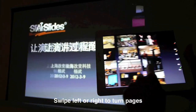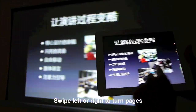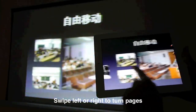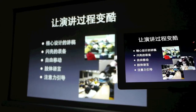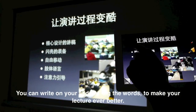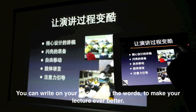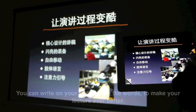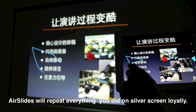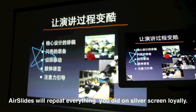Swipe left or right to turn pages. You can write on your slides, tag the words, to make your lecture even better. Airslides will repeat everything you did on silver screen loyally.